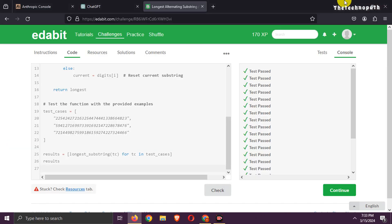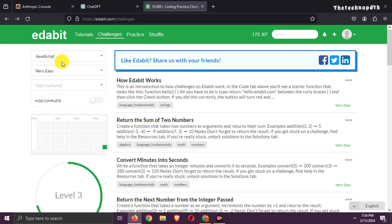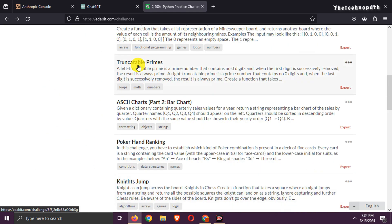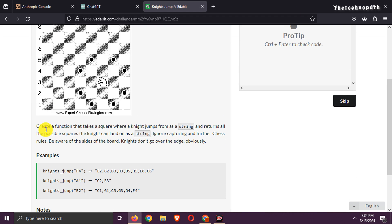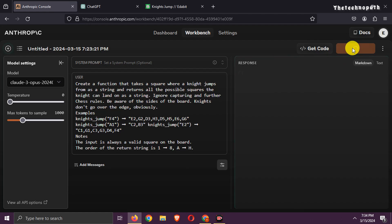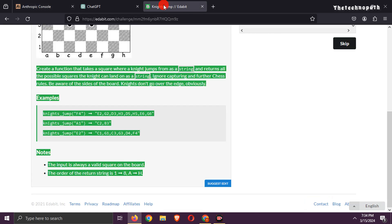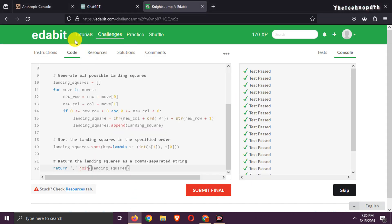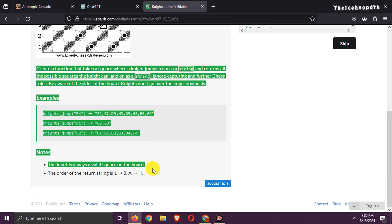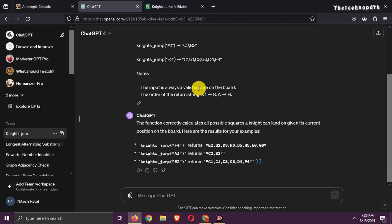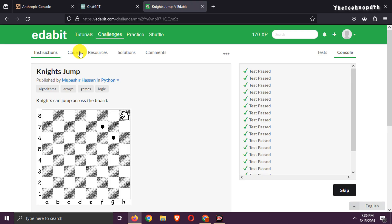So it's a tie. Let's try a tiebreaker expert-level question. Here is the question — let's copy and paste it into Claude 3 Opus first. Here is the answer, let's check. That's a pass. One point to Claude 3 Opus. Now try with GPT-4 — copy the same question and paste it. Now paste the generated code.